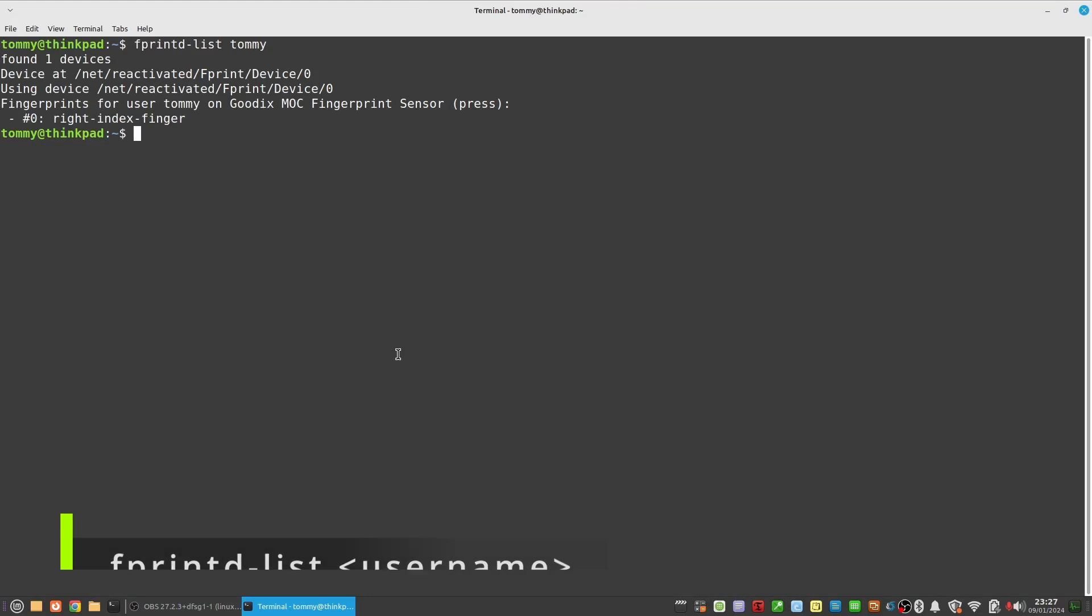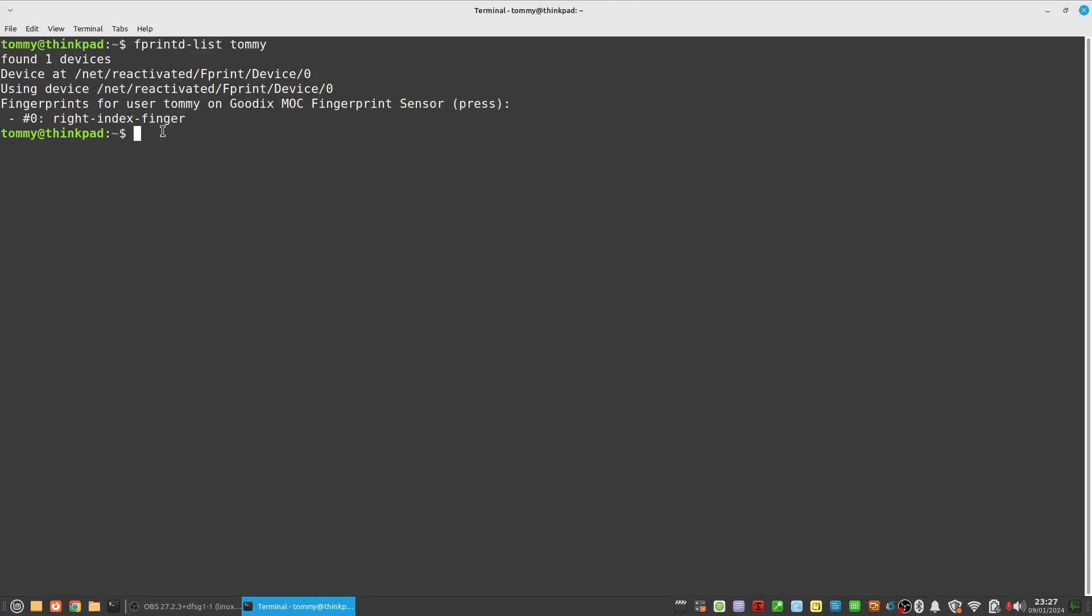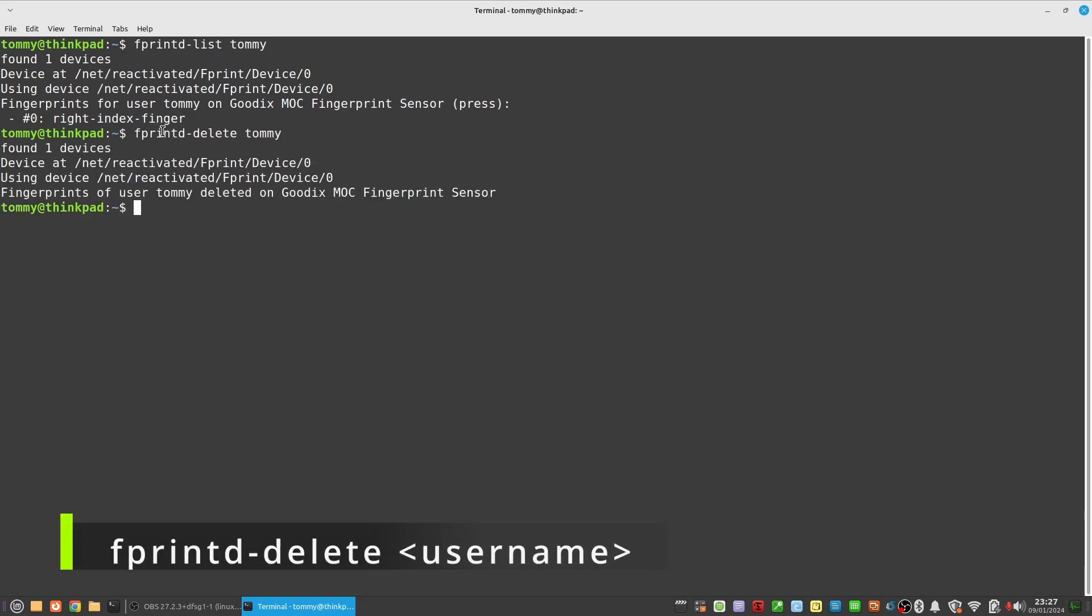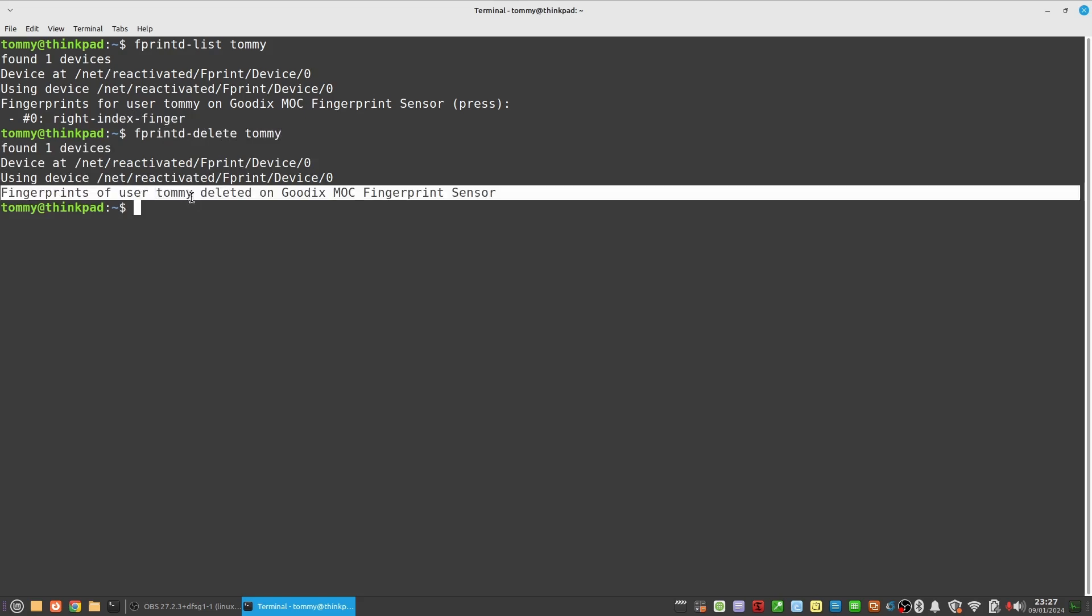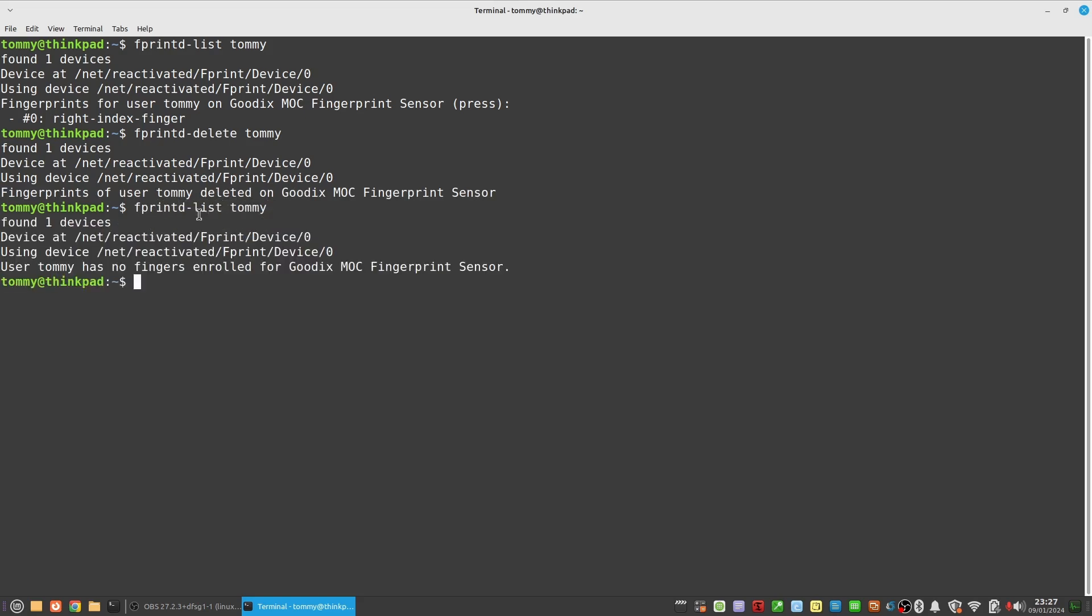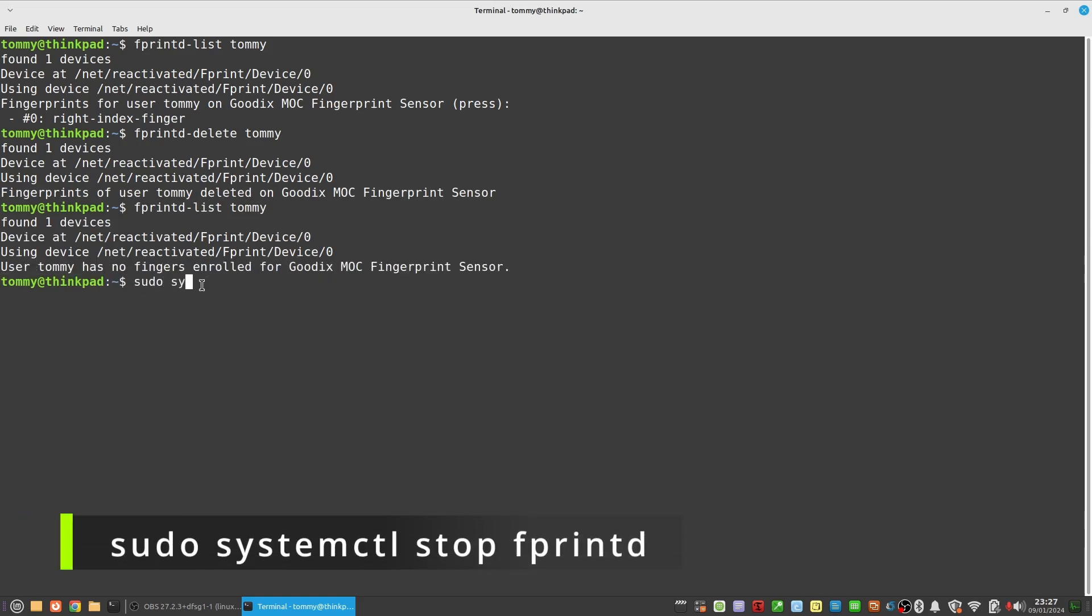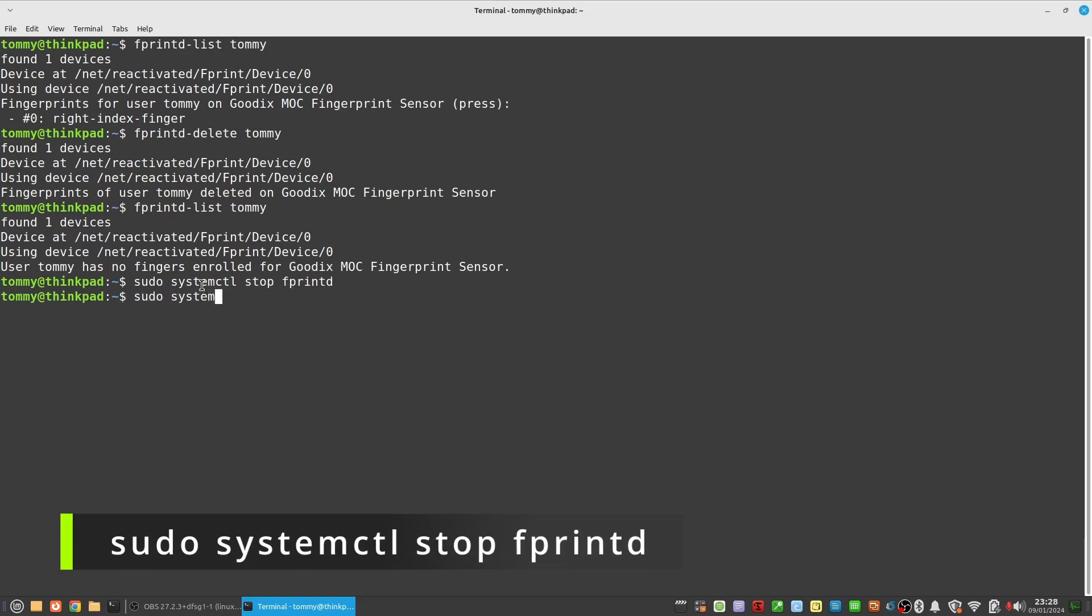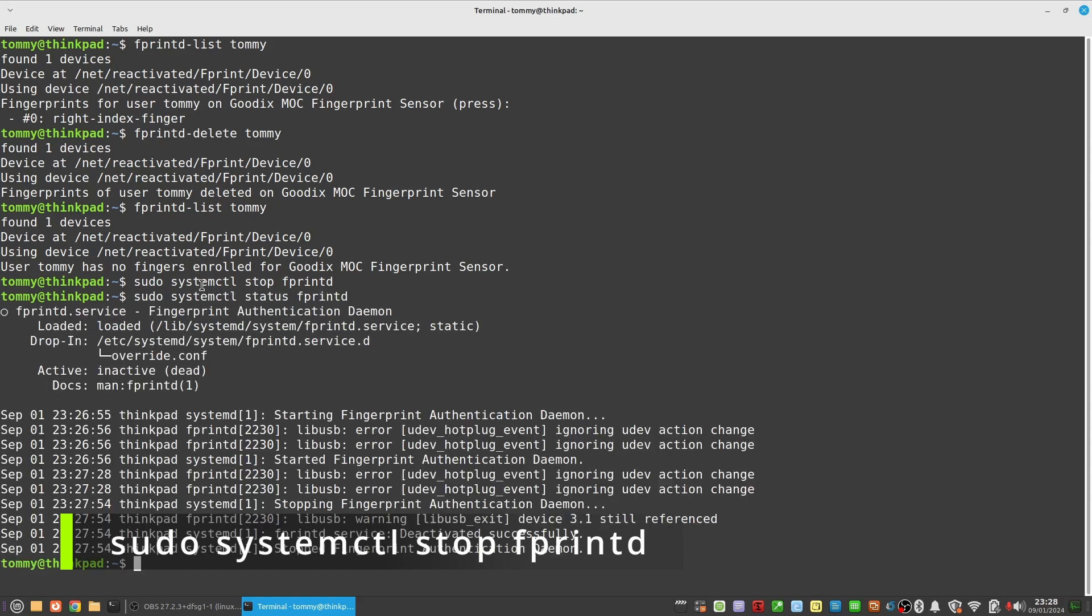If any fingerprints are enrolled, let's clean it up to start fresh with the command fprintd-delete username. Now stop FprintD with the command sudo systemctl stop fprintd. Check if fprintd is indeed stopped: sudo systemctl status fprintd.